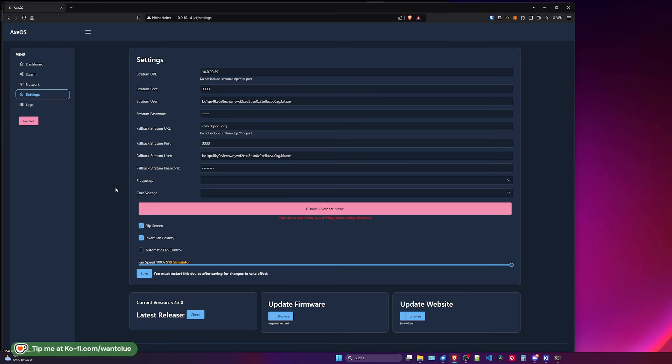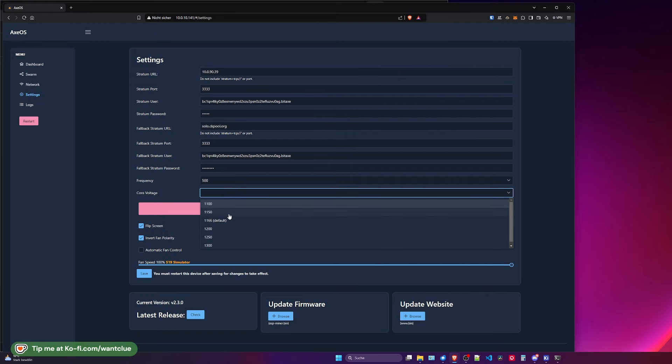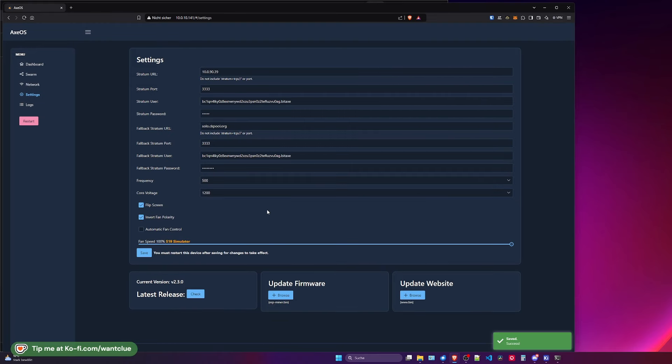I admit my previous implementation of it was not good. And this change in the latest release of version 2.3.0 of the dude who changed it to this button is just amazing. Thanks for doing this. This is now the banner. Something is wrong with your machine. Change it. Which is great. So let's do that. Let's adjust the frequency back to 500 and core voltage to 1,200. Disable overheat mode. Save.